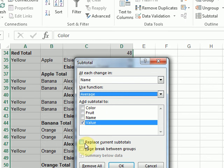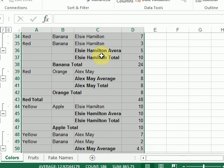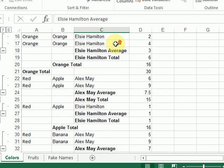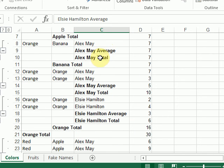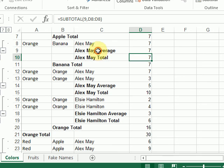Still, with replace current subtotals unchecked. Click OK. So now I get both the sum, the total, and the average.